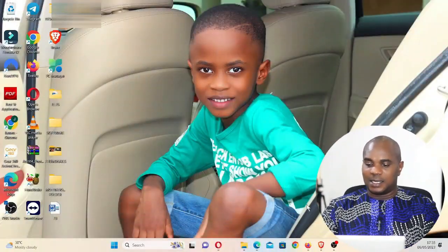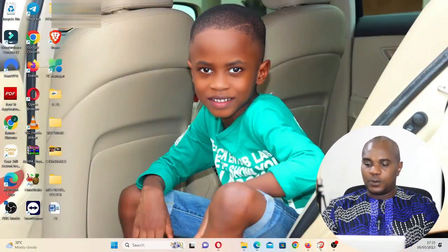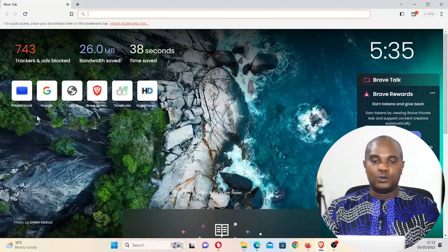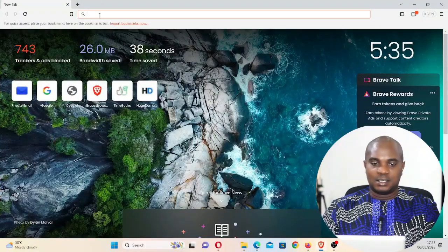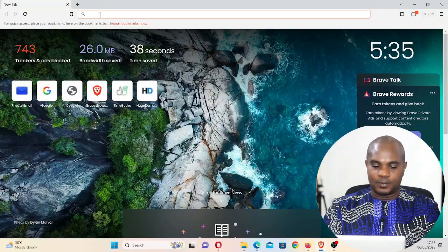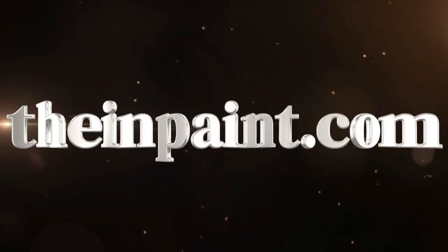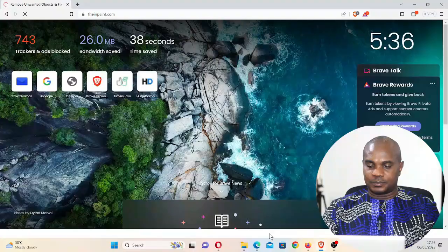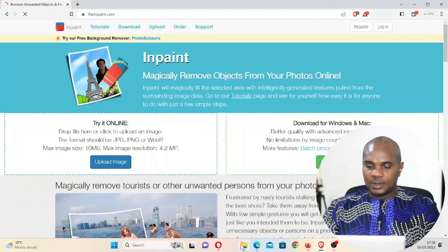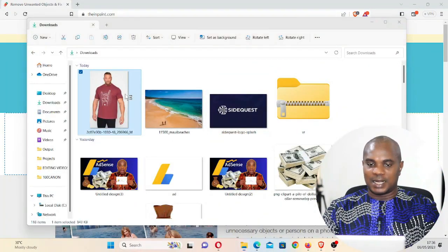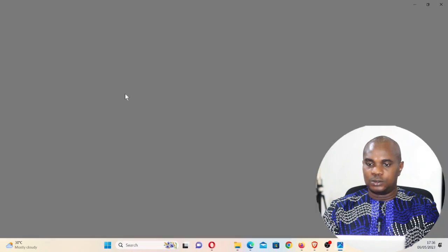Once you open a new browser, type inpaint.com and click on enter. Let's go over to my download. I have this image in my download.